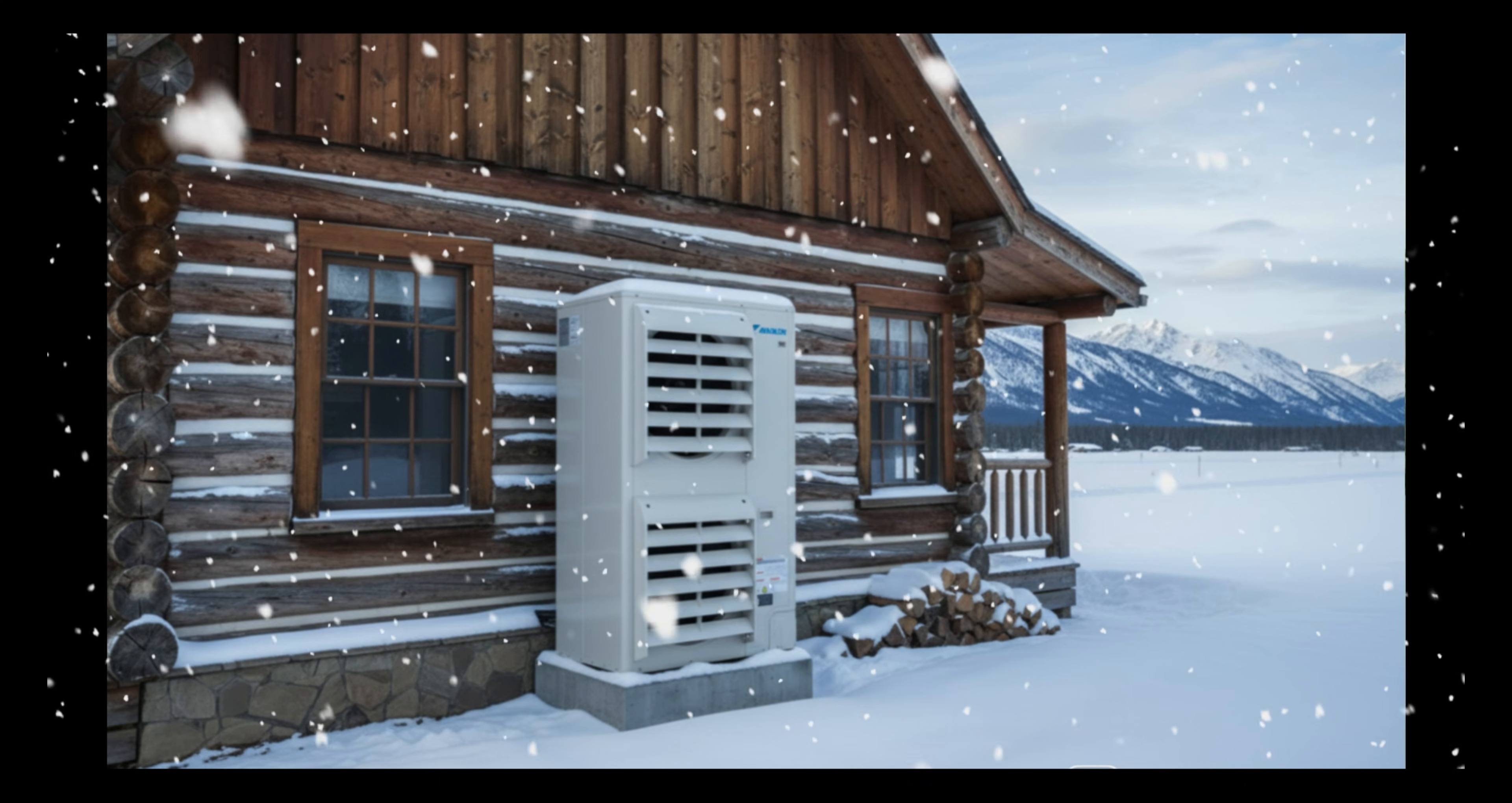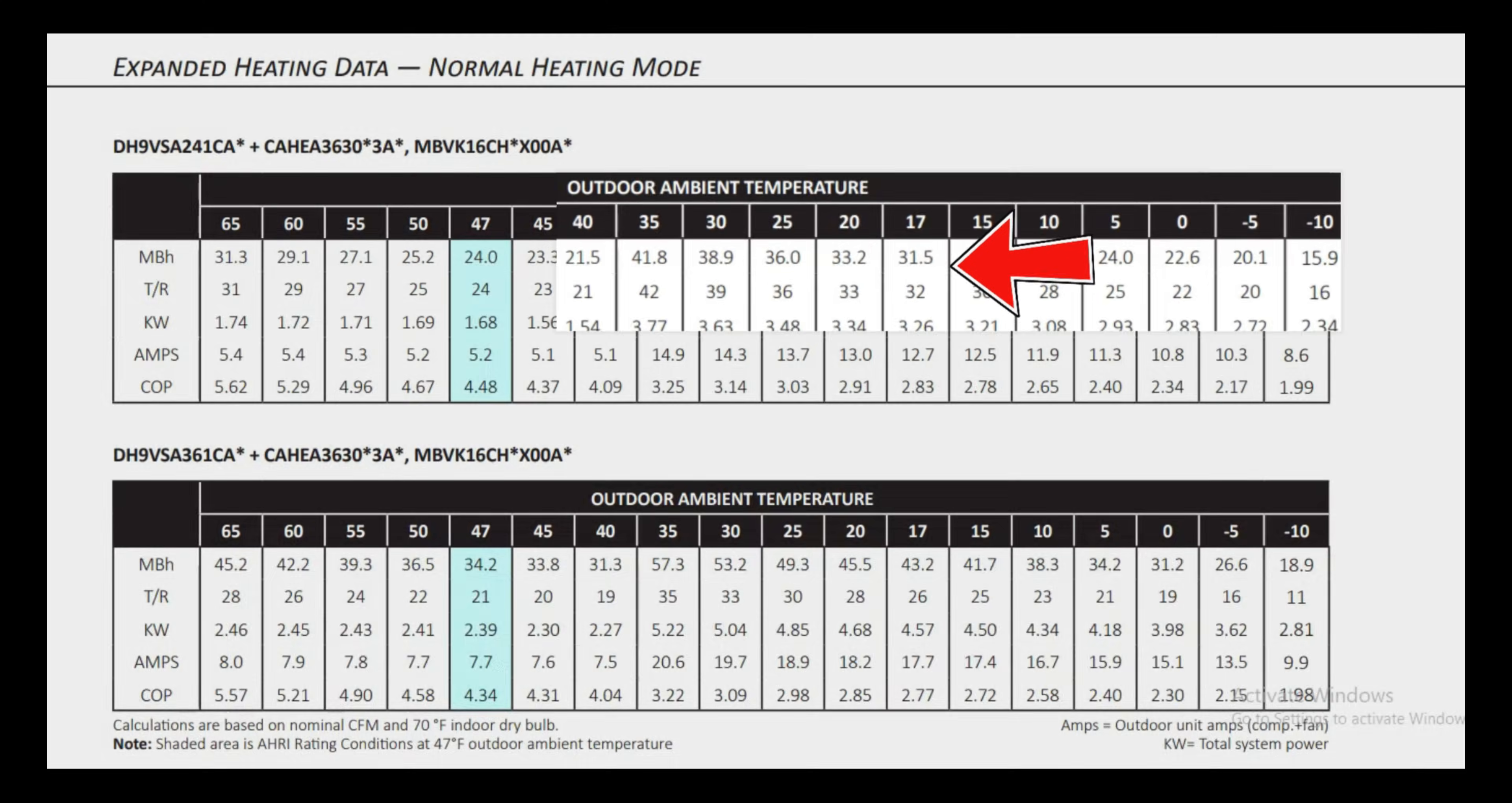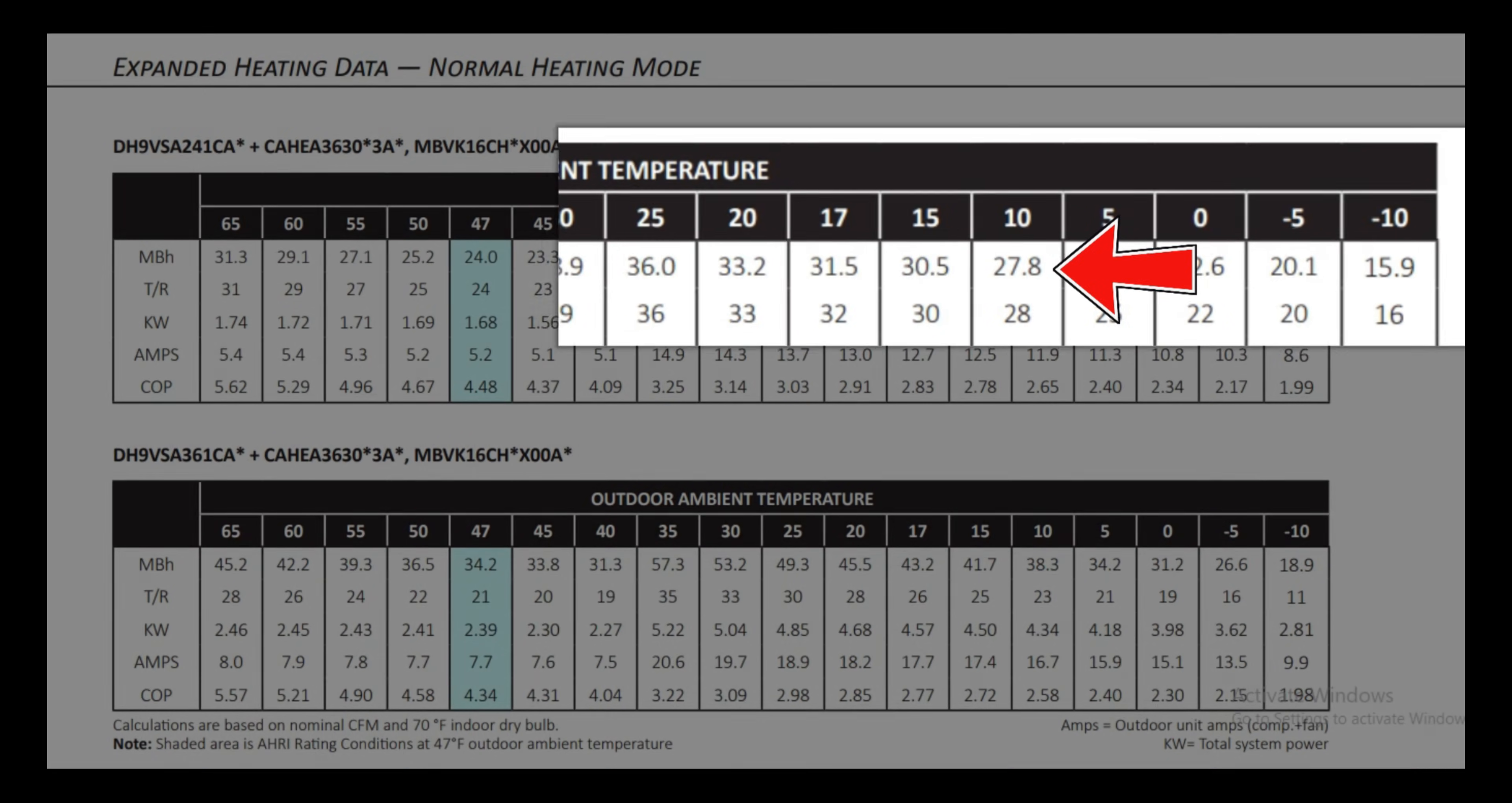As we get closer to freezing point at 35 degrees Fahrenheit, a two-ton Aurora becomes a three and a half ton heat pump, outputting 41,800 BTUs. At 30 degrees, we're still over three ton. At 25 degrees, we are exactly at three ton. At 17 degrees, we're still over two and a half ton, while the other system is running at nearly one ton capacity. At 10 degrees, we're still over two tons.